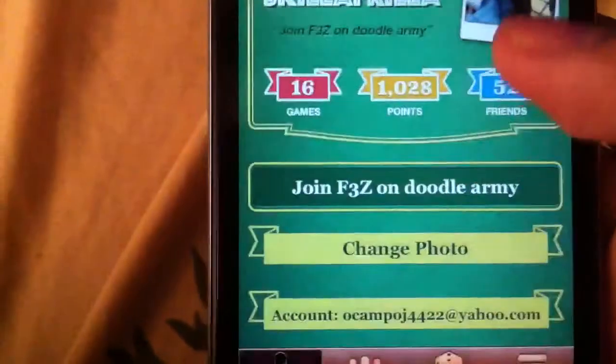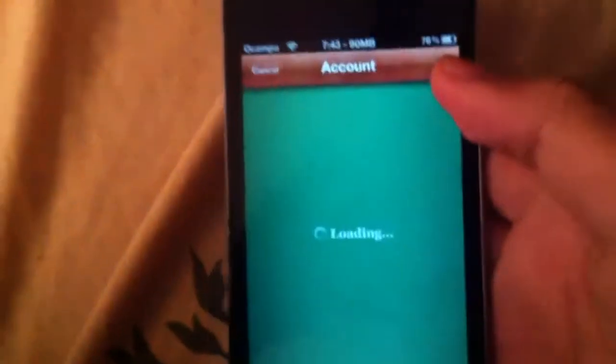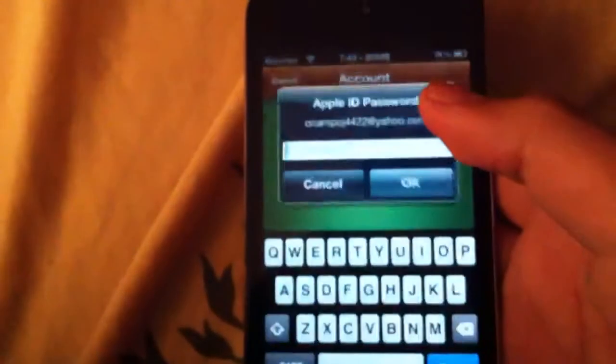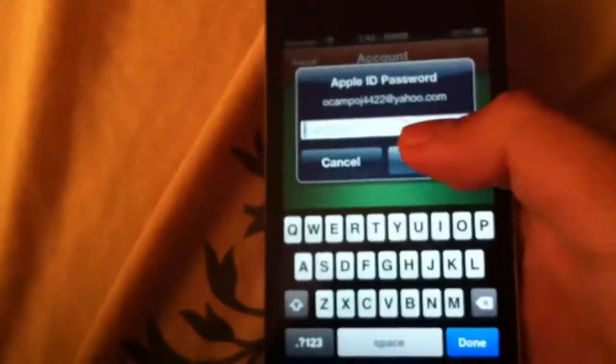Then click on View Account, and then just put in your password.